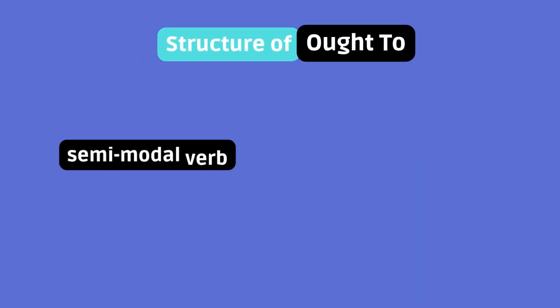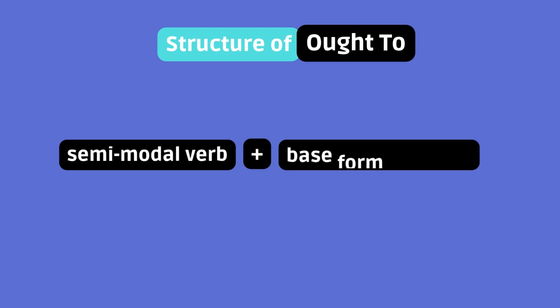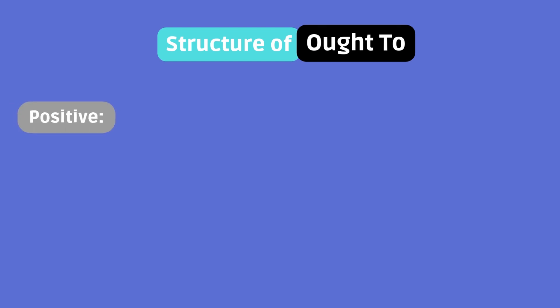Structure of ought to. Ought is a semi-modal verb because ought is followed by to. So ought to acts like should and is followed by the base form of a verb. Here's how the structure works. Positive.